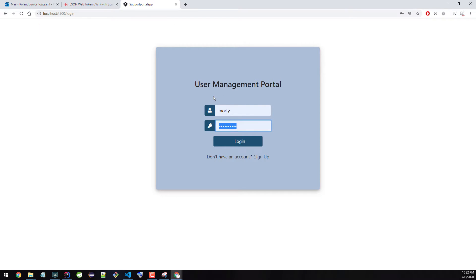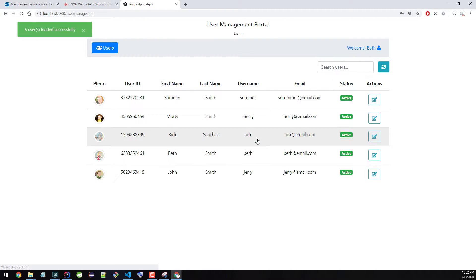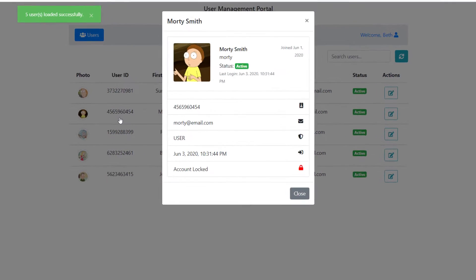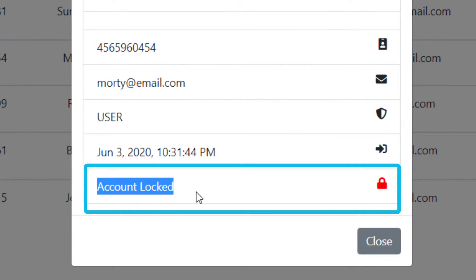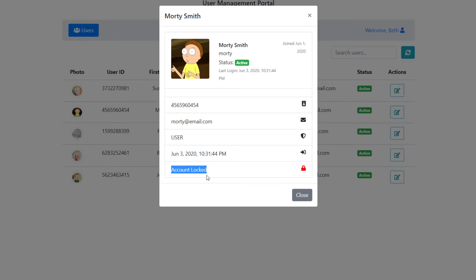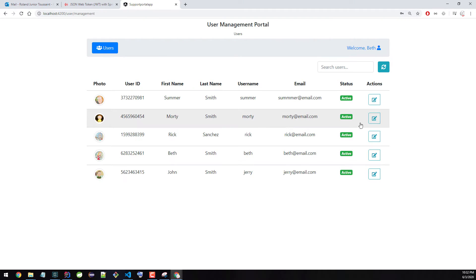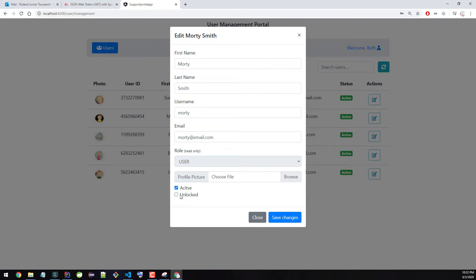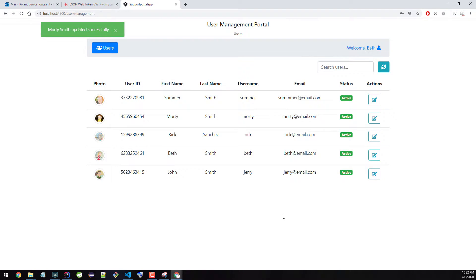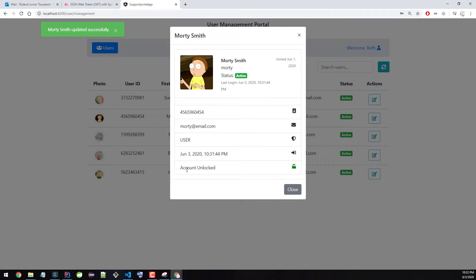If we go back and log in with Beth — again, Beth is a manager — we can see Morty's right here. If you click on Morty, you can see it says account locked. That's why this is red. I'm going to unlock Morty's account — I'll click on this and then save. And if we check Morty again, you can see now it says account unlocked.